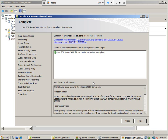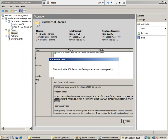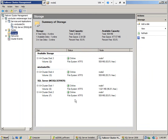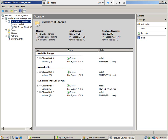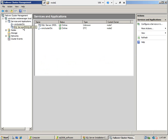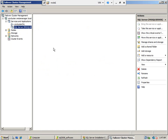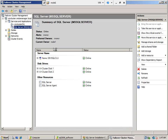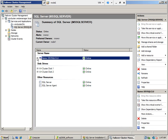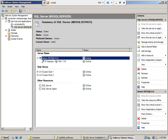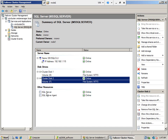We completed the SQL Server failover cluster installation. Go and refresh the cluster. As you can see, the SQL Server resource group has been added. This is the SQL Server network name — clients will connect to the SQL Server using this network name. This is the IP address that resolves to this network name. Here are the two drives that it uses and other dependencies.